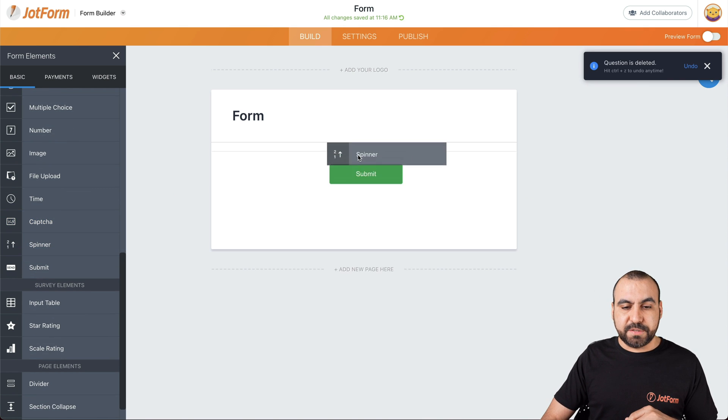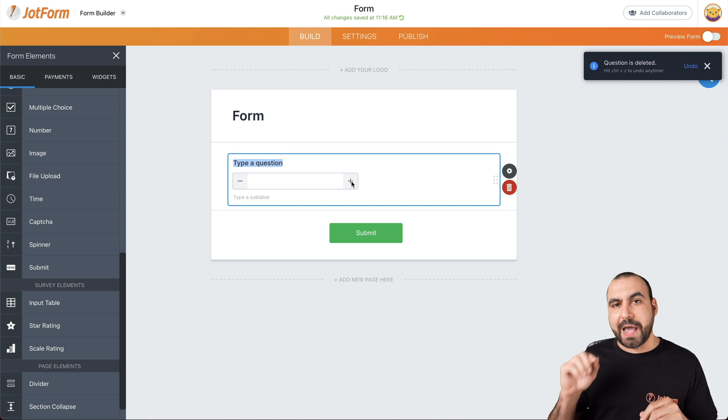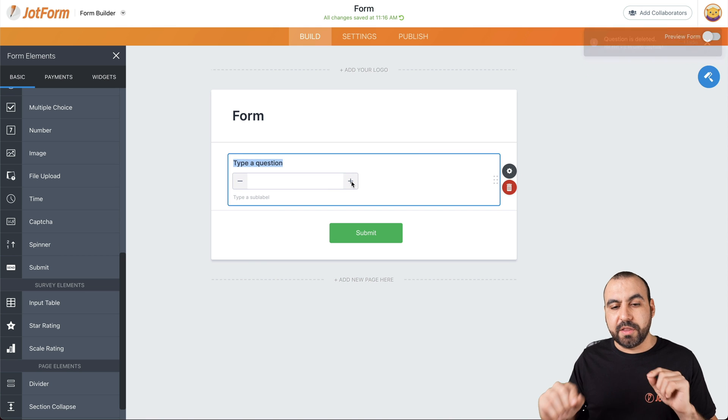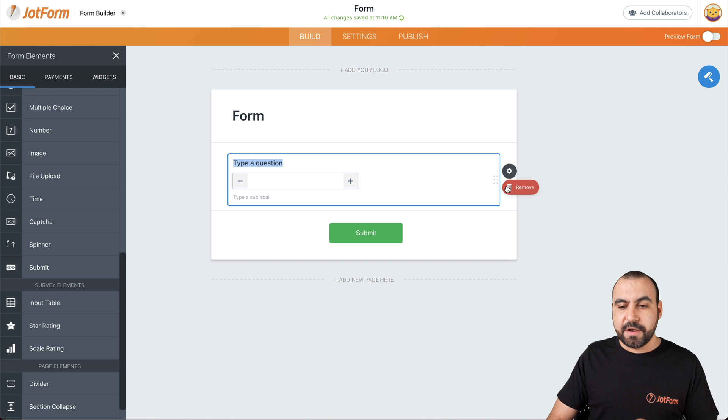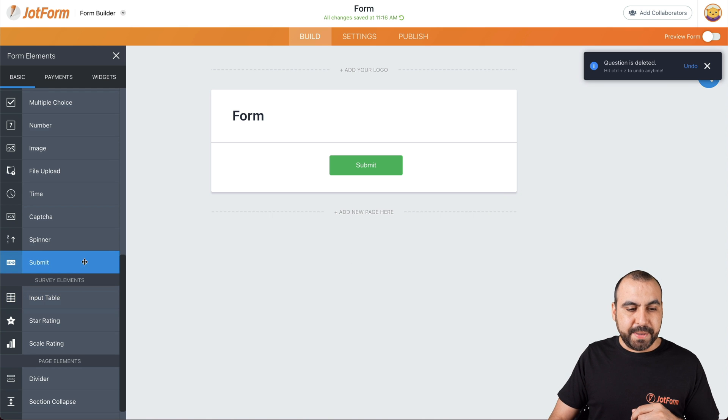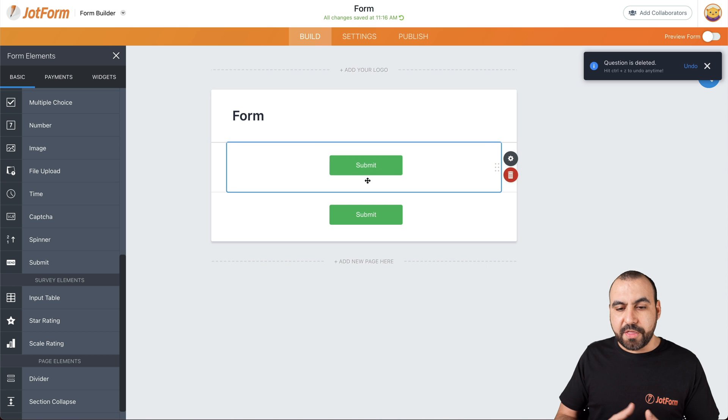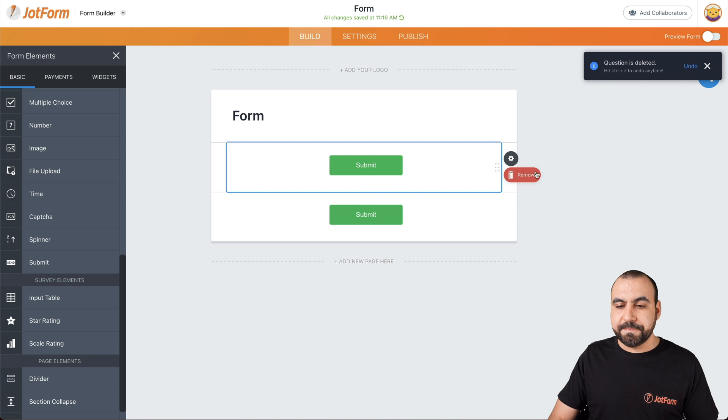We have a spinner. For example, this one lets you add or subtract the numbers. So it gives you that option minus and plus. Submit. If you need to add another submit button, you can see it's similar to this one.